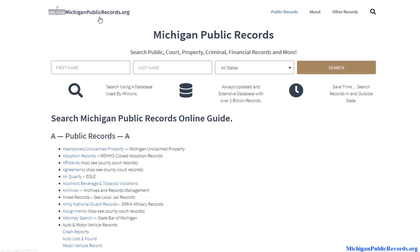So once again, it's MichiganPublicRecords.org. Come on down and get started on your Michigan background check. Thank you.